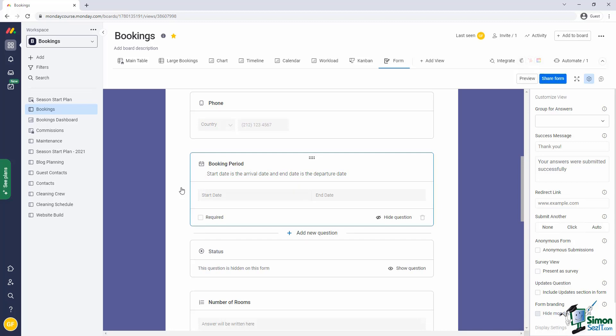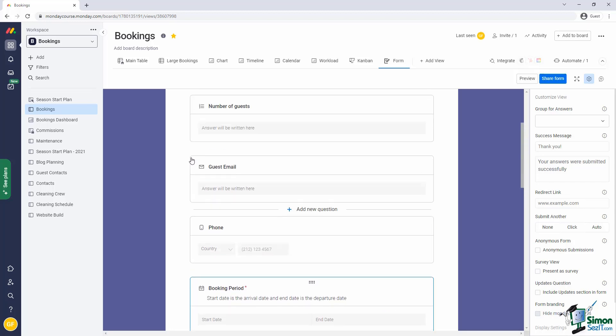Also, you might want to mark some questions as mandatory. Since we are on booking period, that probably is a mandatory question. The other question I'd like to mark as mandatory is the guest's email address. So, to make a field mandatory, you simply click on the required tick box.